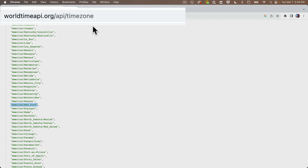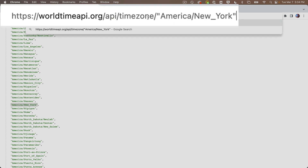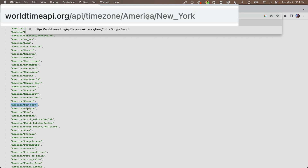Scroll through and find the time zone for your city. The one closest to me in Boston is America/New_York, so I'll highlight and copy that. Then head up to the address box in your browser and add a slash at the end of the URL after the word timezone, and paste in the time zone you just copied — remove any quotes and spaces. It should look like: worldtimeapi.org/api/timezone/America/New_York, with a capital A, capital N, capital Y, and an underscore between New and York.